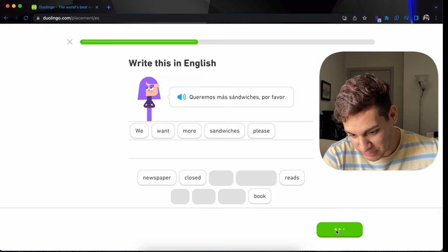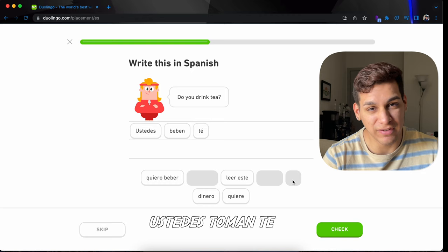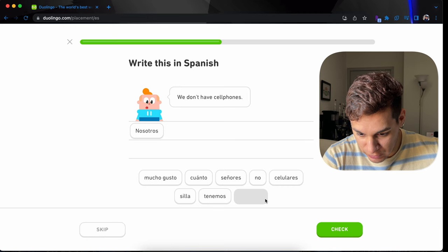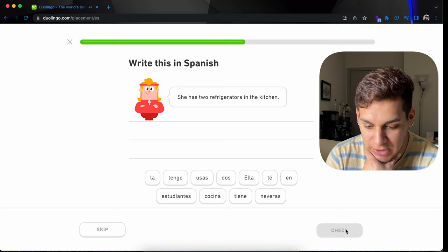Ustedes beben té. Okay, so beben, yes, it means drink, but you can also say tomar. Ustedes toman té. It's the same thing. We don't have cell phones. We, nosotros, no tenemos celulares. Sopa de patatas. Potato soup. She has the refrigerators in the kitchen. Why? Why would you have two refrigerators in the kitchen?